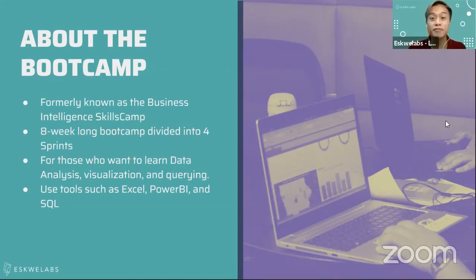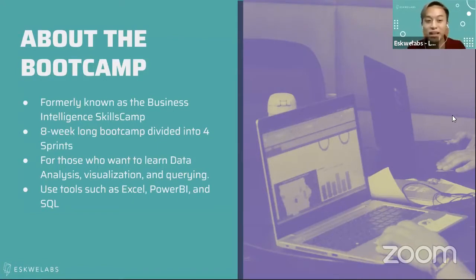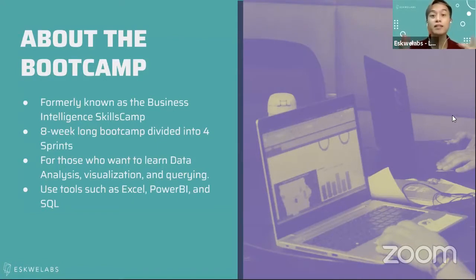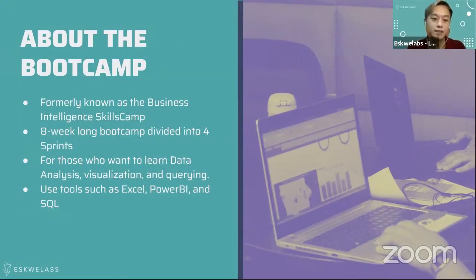For those who have been following EsqueLabs, this program is actually formerly known as the Business Intelligence Skills Camp, so shout out to cohort one and two. In terms of length, this will be eight weeks long, divided into four sprints. We'll go into what we mean by sprints in a little bit.